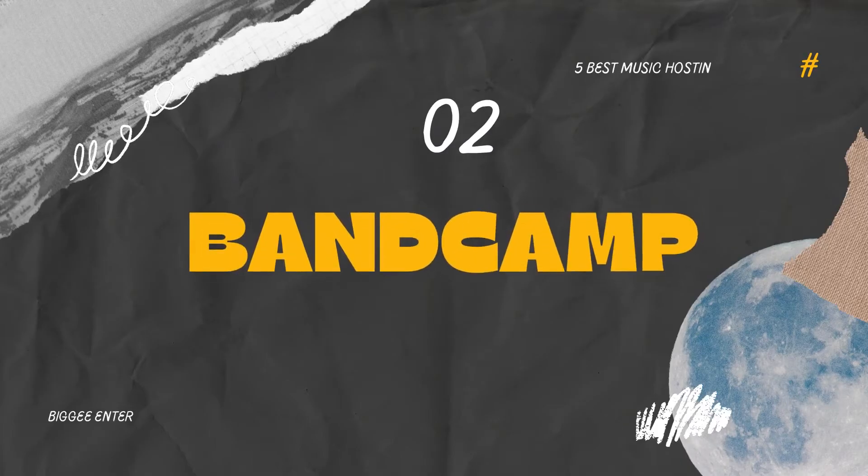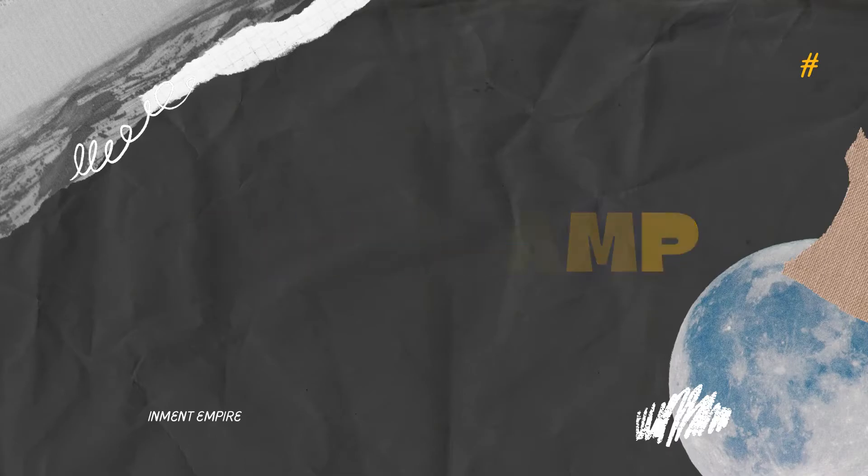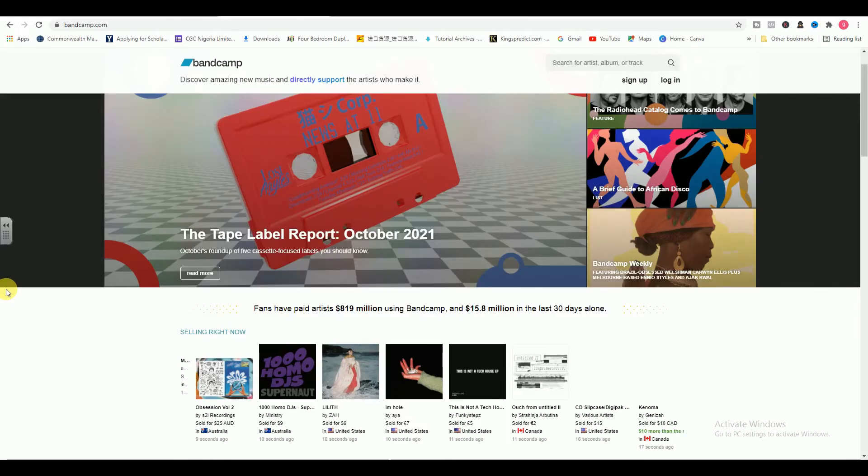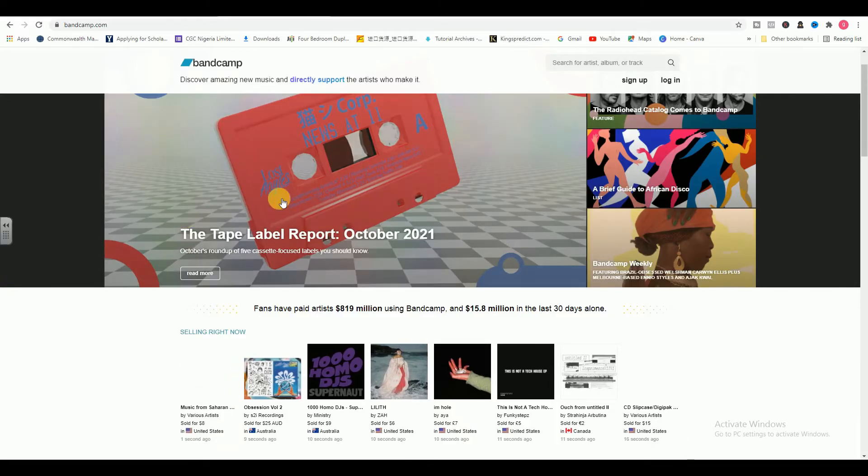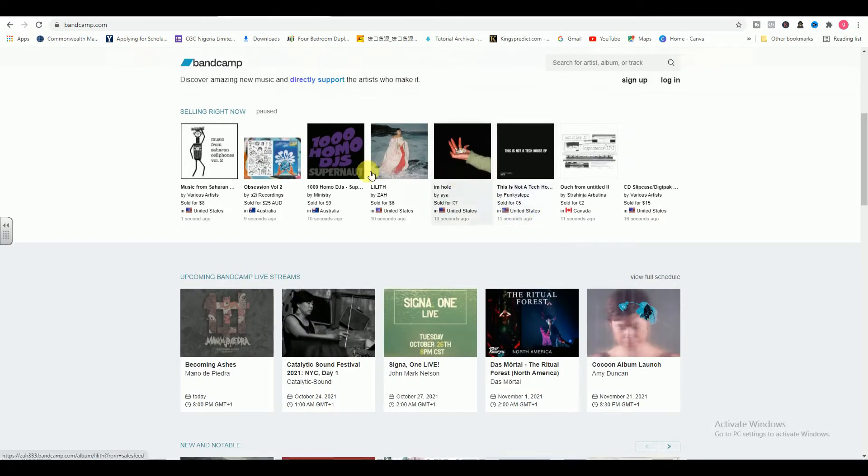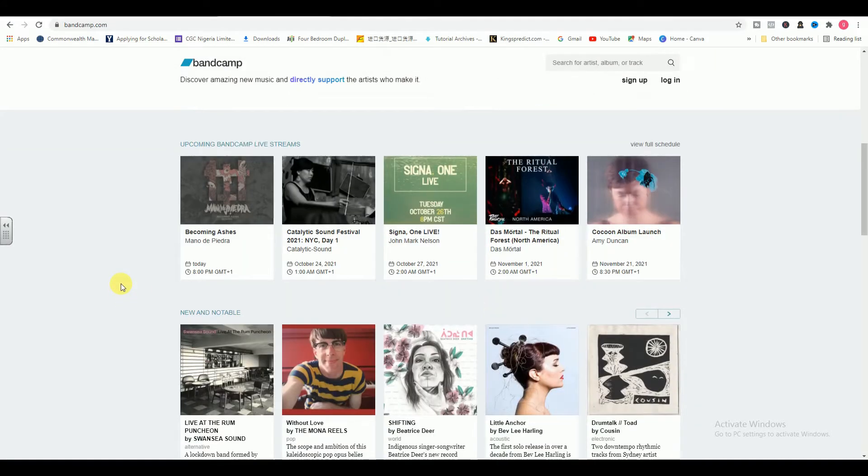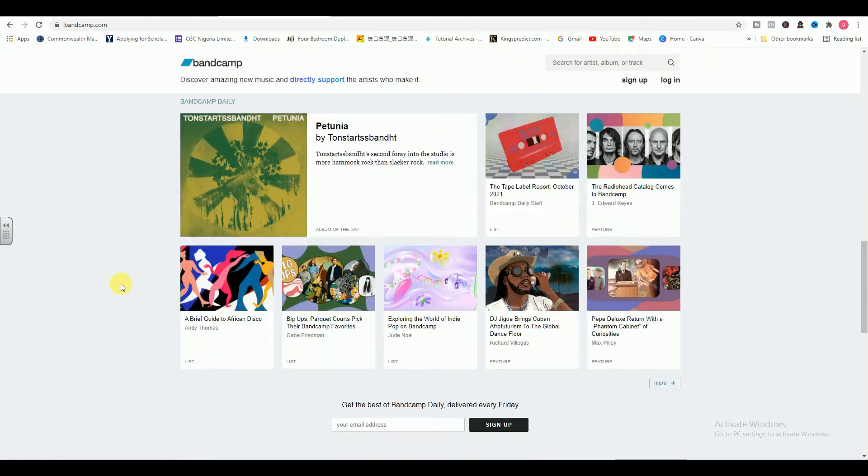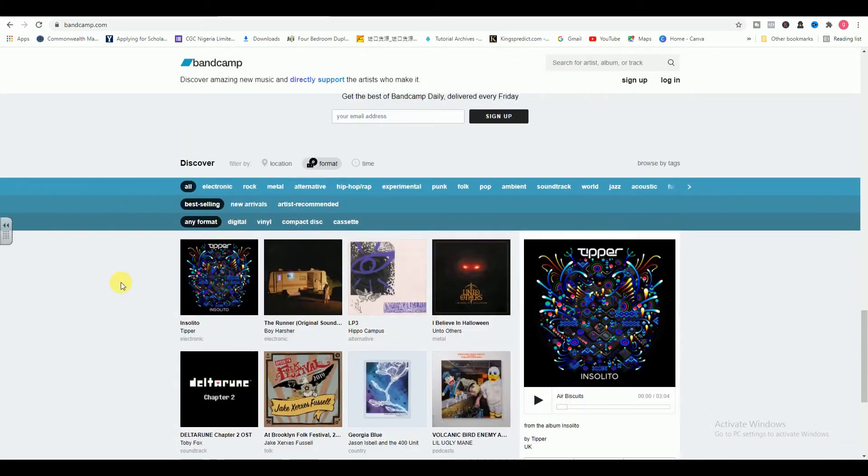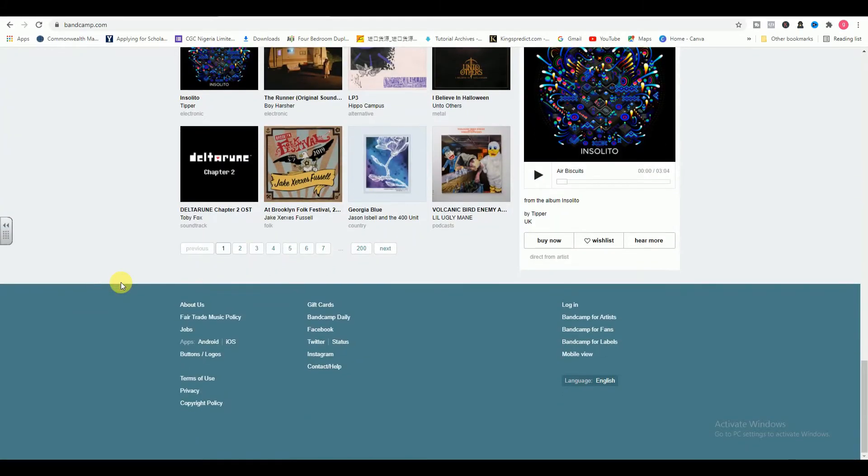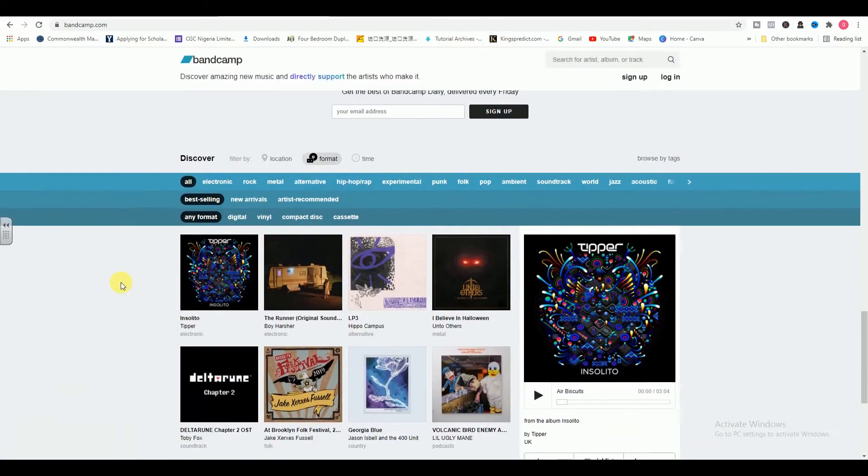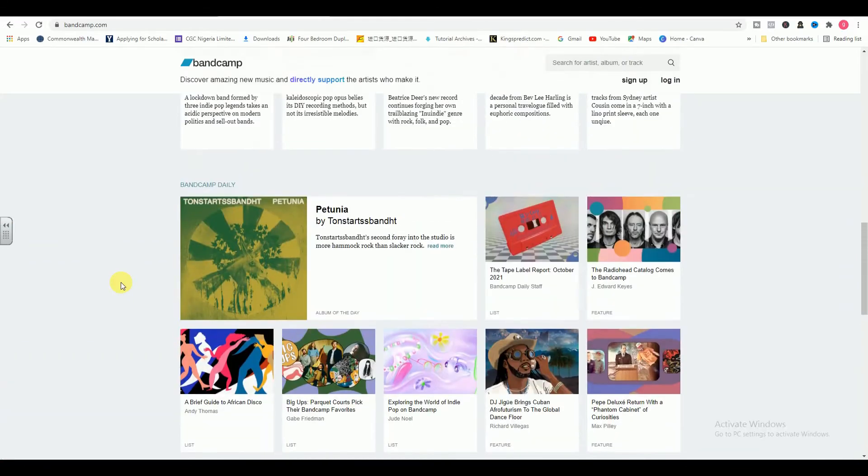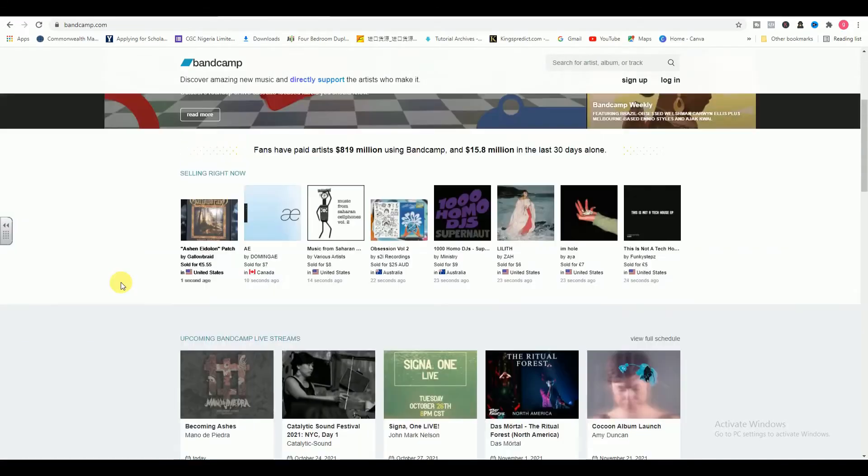2. Bandcamp. Bandcamp is a favorite among independent musicians, and it's easy to see why. The platform is user-friendly, artist-first, and does a great job of encouraging music discovery among fans. Bandcamp has millions of users worldwide, including hundreds of thousands of artists and more than 3,000 labels.